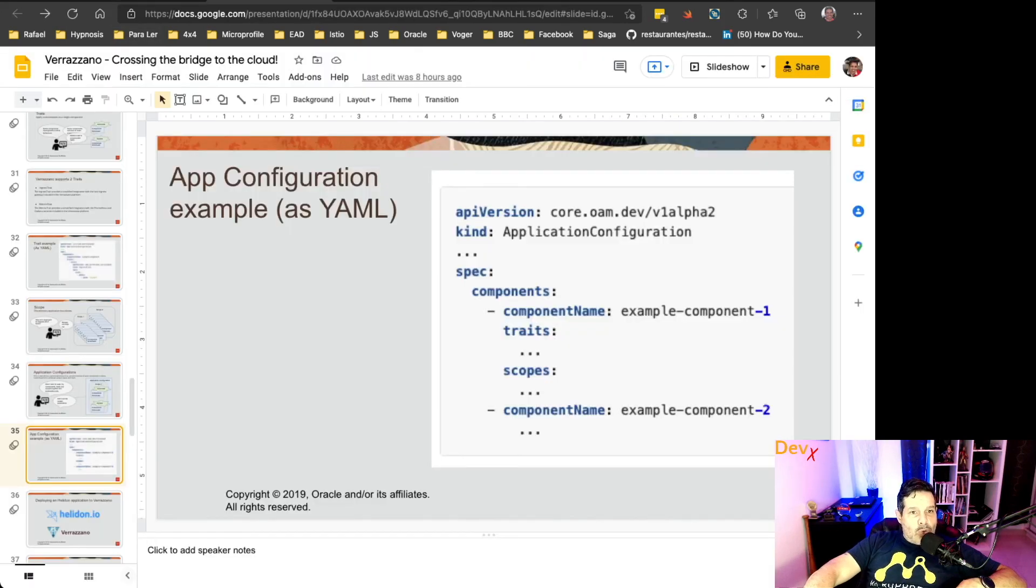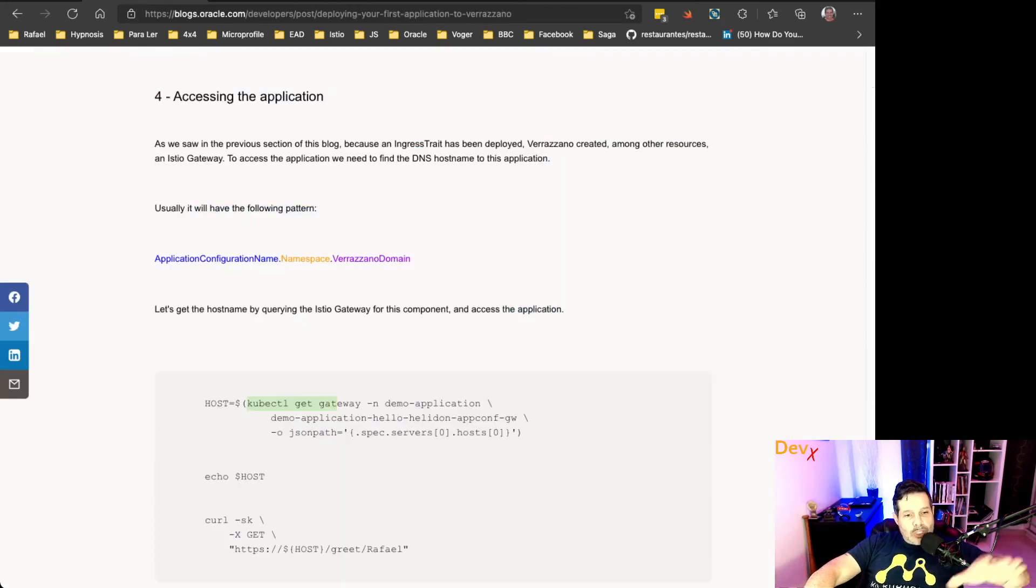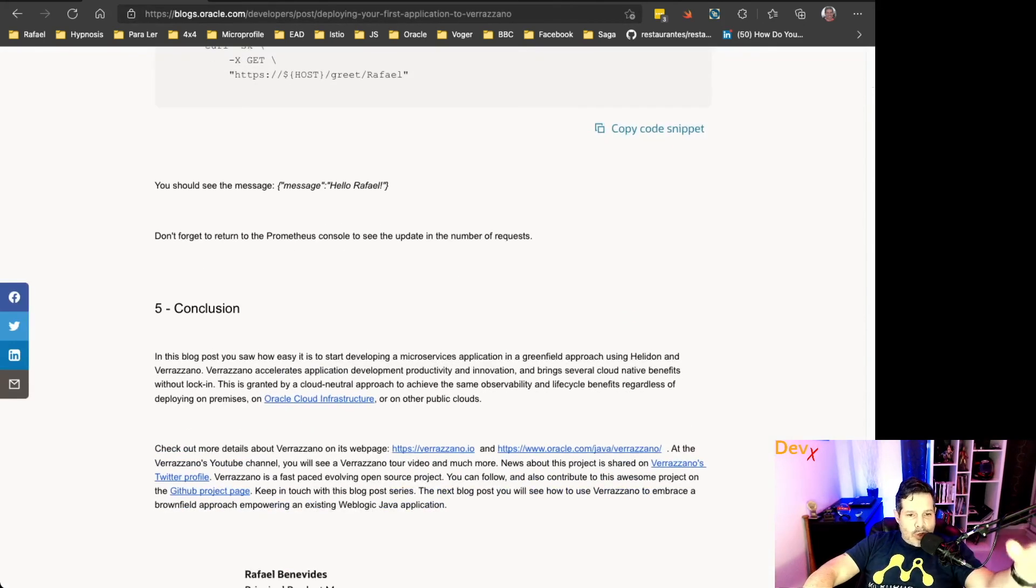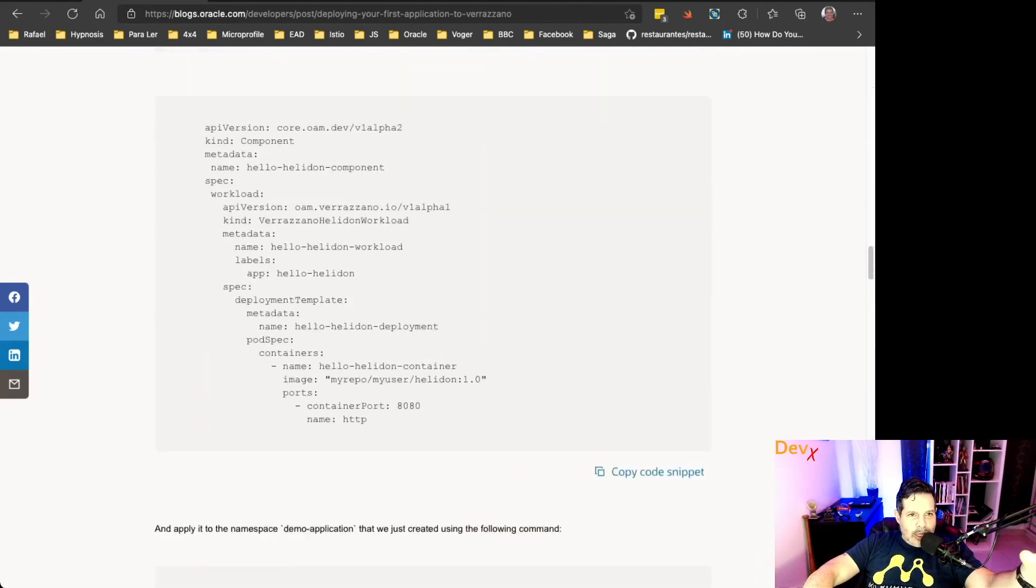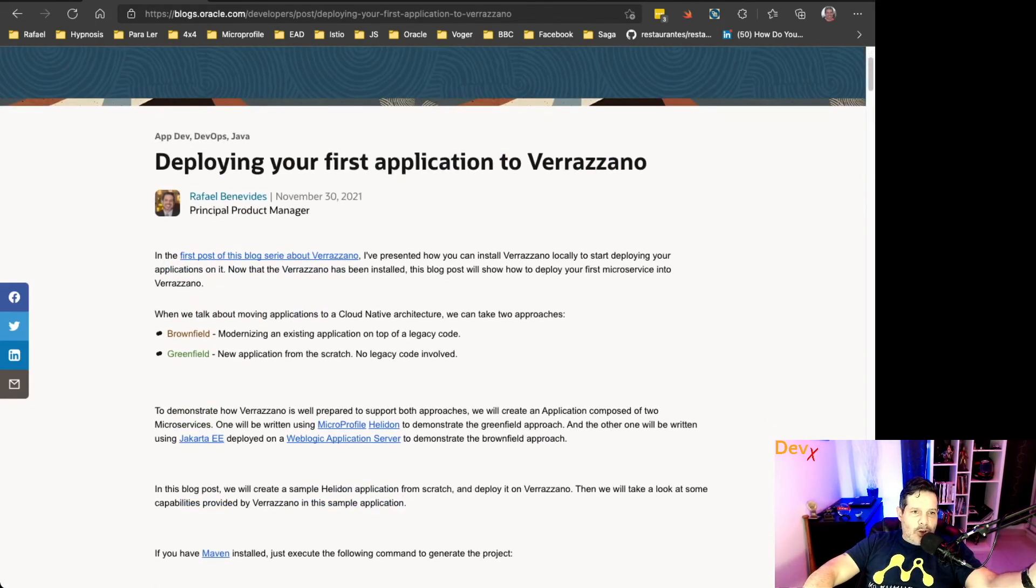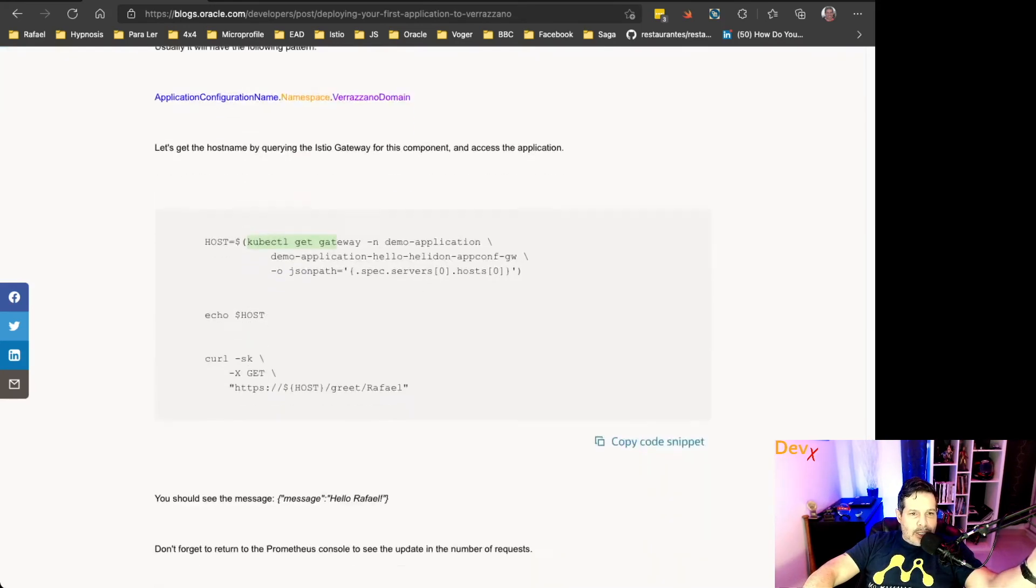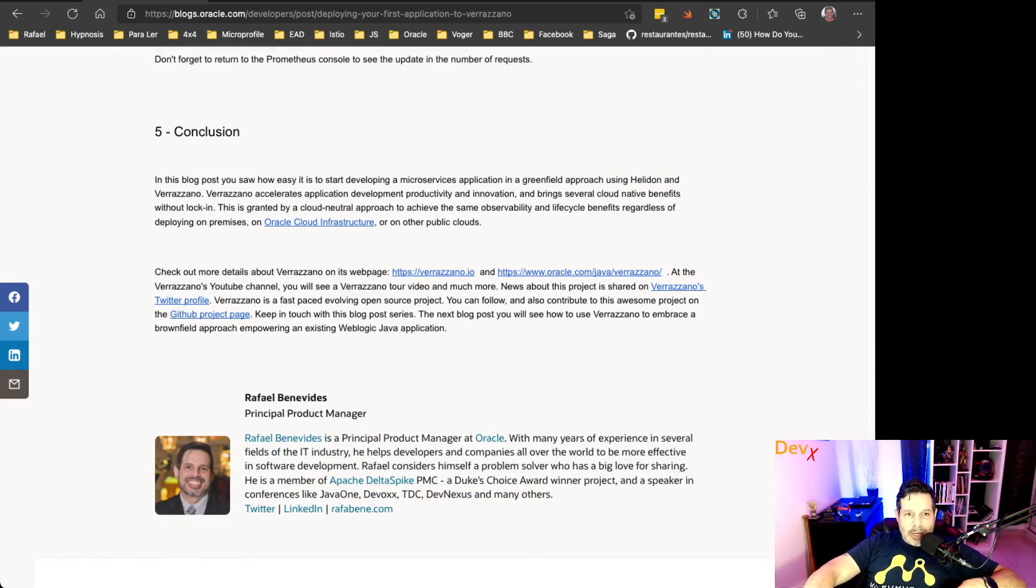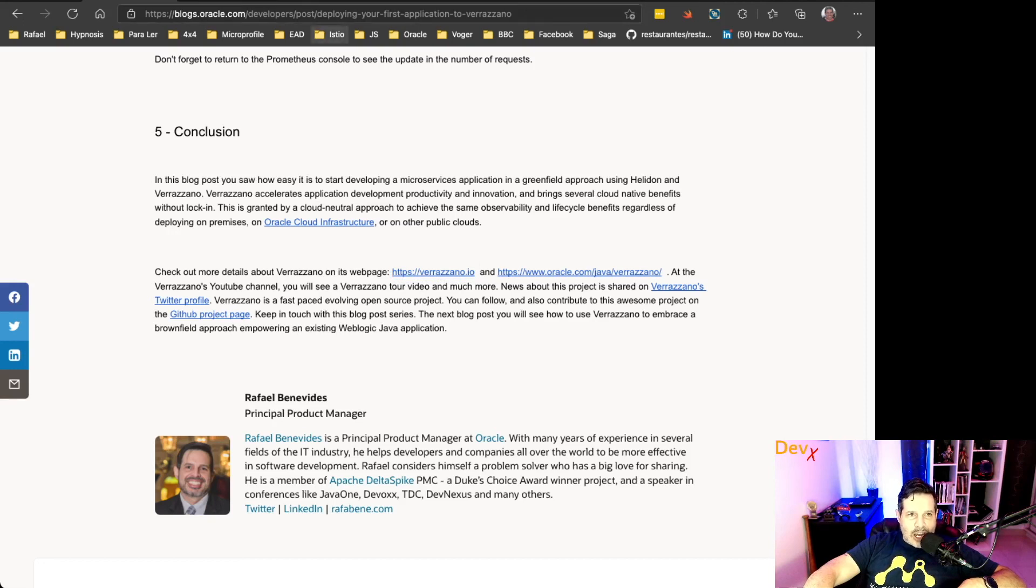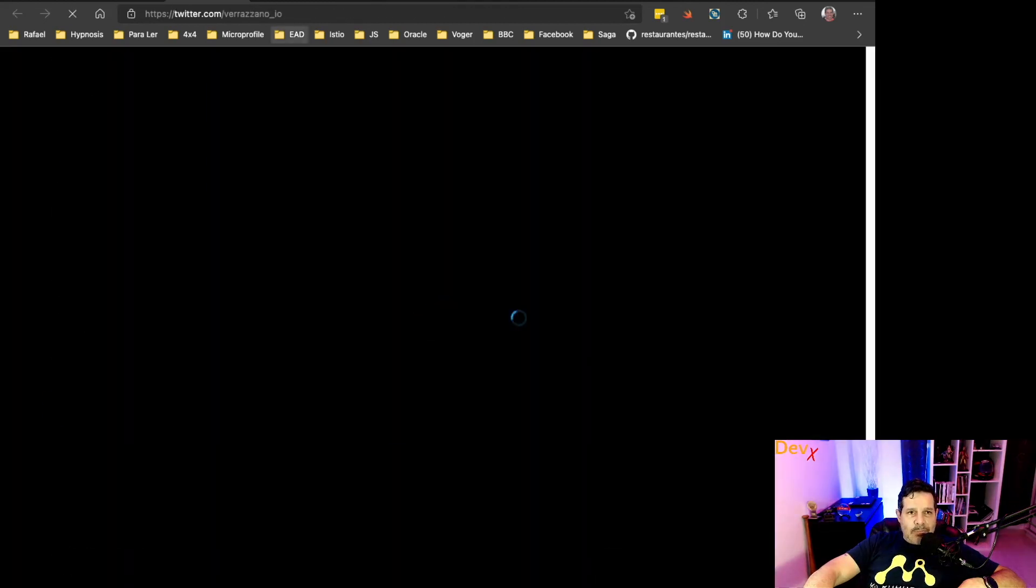Okay. So what I suggest to you is go to this blog post, read, go through it. There's also a link to how to install your Verazano locally. And then, at the end of the blog post, you have several resources that I suggest you to keep an eye on, like the Verazano page, or the Verazano page at Oracle, oracle.com/java/verazano, plus the Twitter profile.